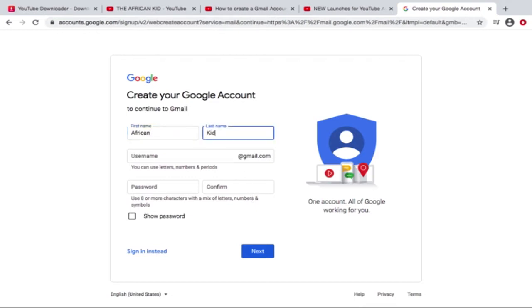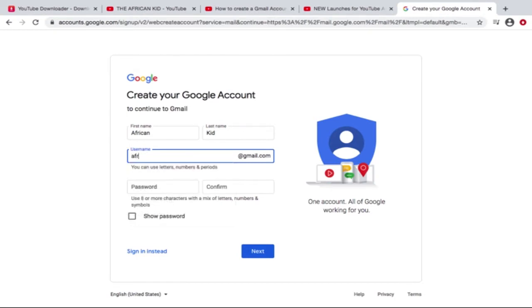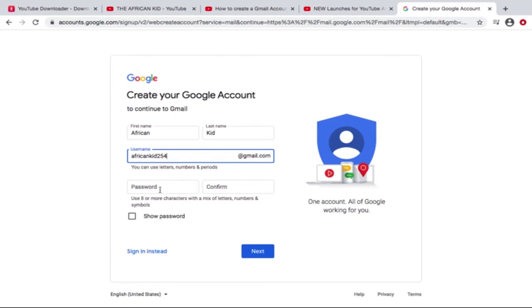And username, let's say African Kid. Yeah, African Kid sounds good. Let's say African Kid 254. That's not bad. Password. All right, so this is what happens if the username you've put in is not available.